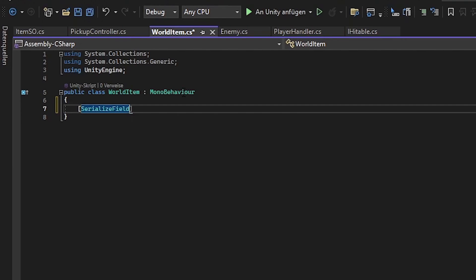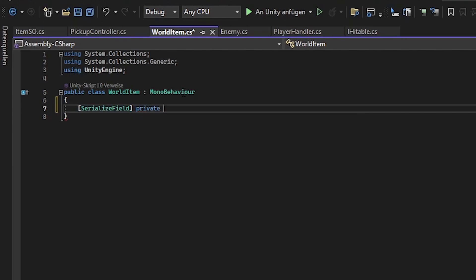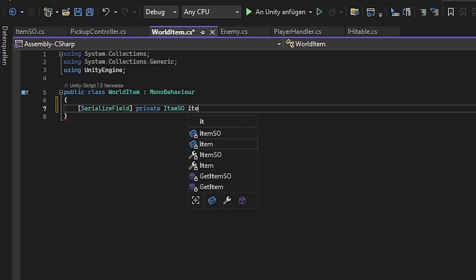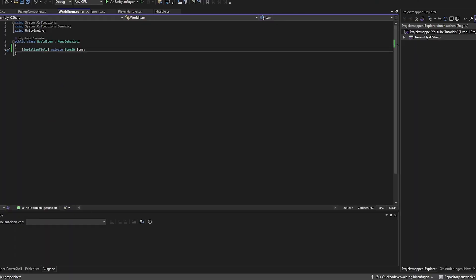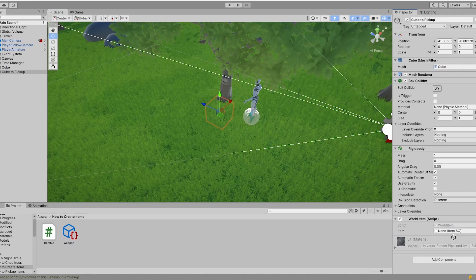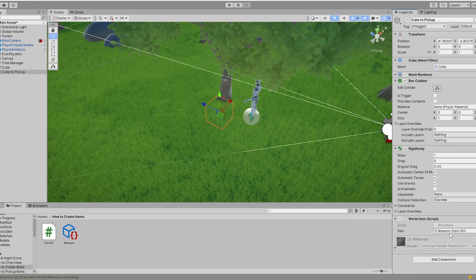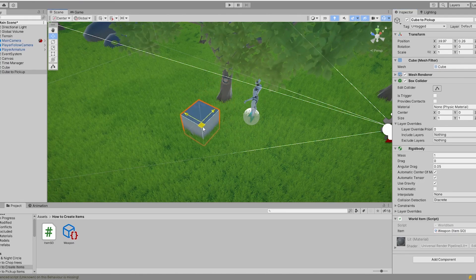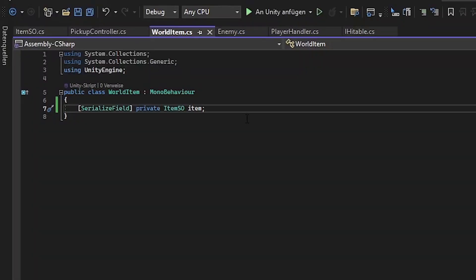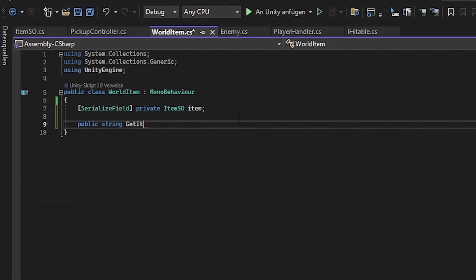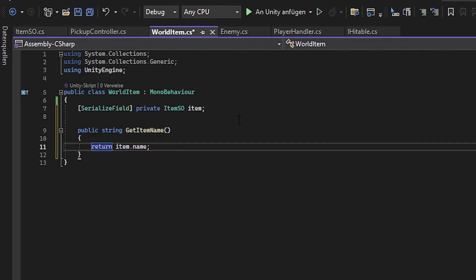We want to have a serialized field where we can drag and drop something into. And what do we want to drag into? Correct, the item information. So this is for the item SO. And this we call item. So let's have a look right here. So this will be a weapon somehow somewhere in some universe. We want to make a function calling it get item name. And then we simply return the item name.